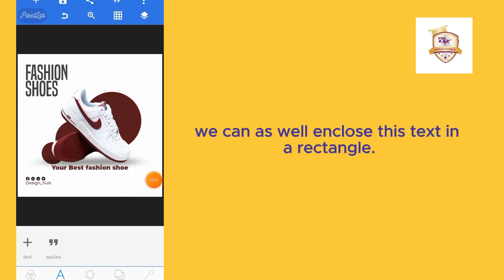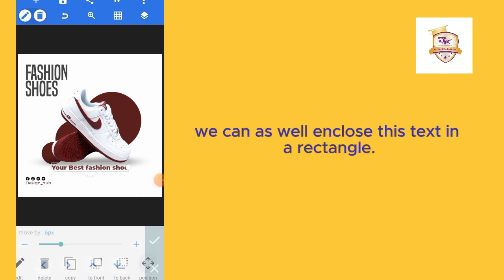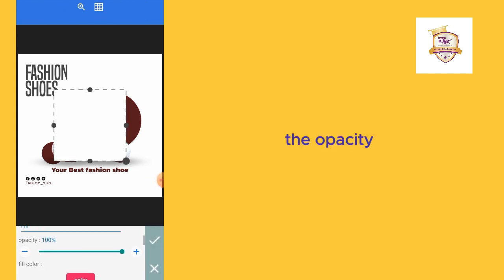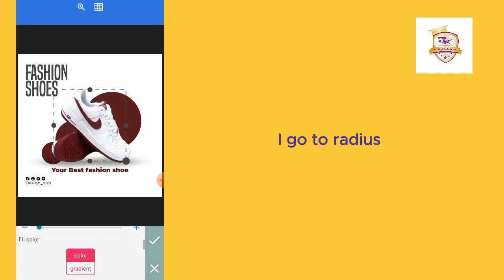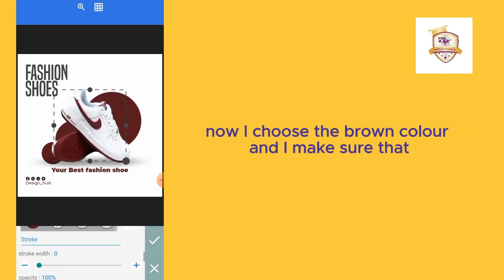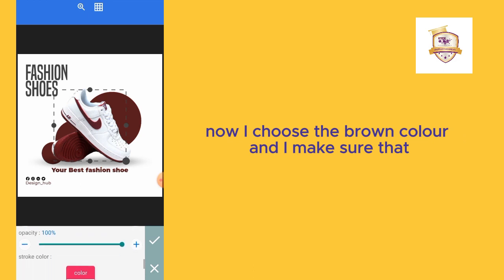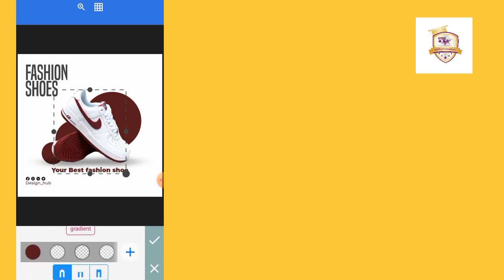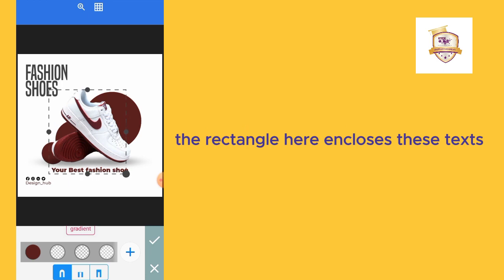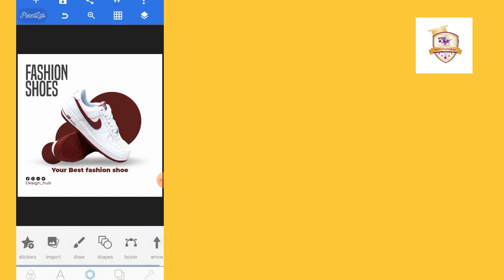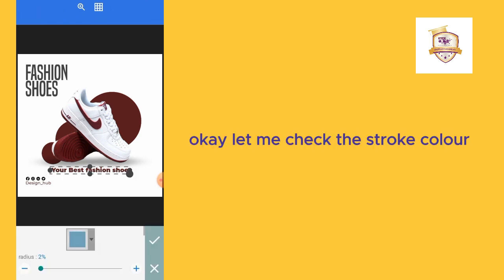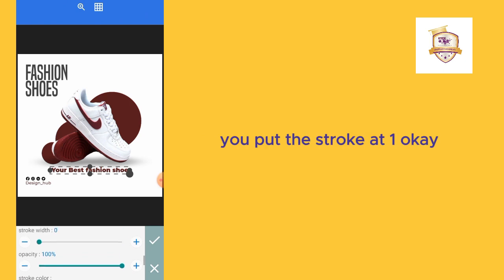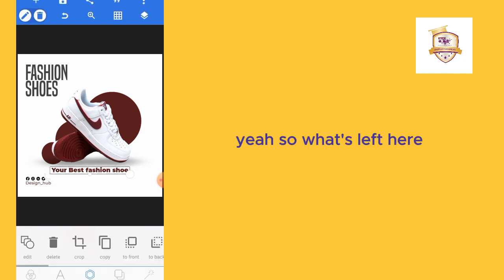We can as well enclose this text in a rectangle. I'll go to my shape tool, reduce the opacity. I'll reduce, put the radius at 2, then the stroke color. Now we choose the brown color and I make sure that the rectangle here encloses this text. Let me check the stroke color. Let me put the stroke at 1.